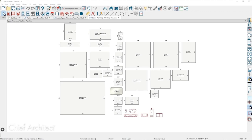As we wait for questions to roll in, we had one chatted in about making a countertop plan. Is there a way you could show us what a countertop plan might look like?